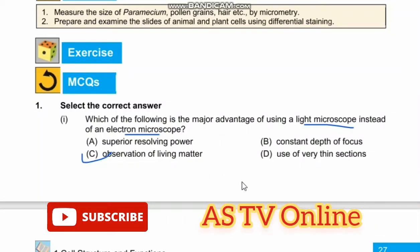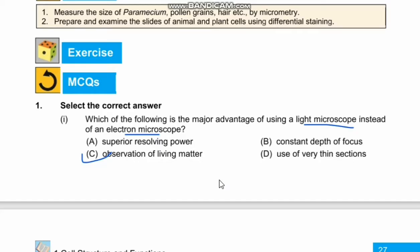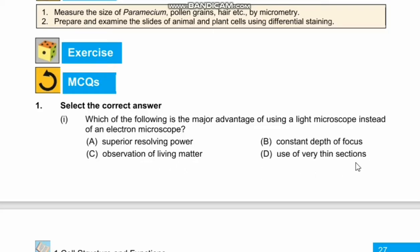Assalamu alaikum, welcome to my YouTube channel. Federal Board Biology First Year, Chapter 1: Cell Structures and Functions. In this video we will discuss the exercise MCQs. First question: Which of the following is the major advantage of using a light microscope instead of an electron microscope? The answer is observation of living matter — to observe living matter, the light microscope is best. So our right option is C.